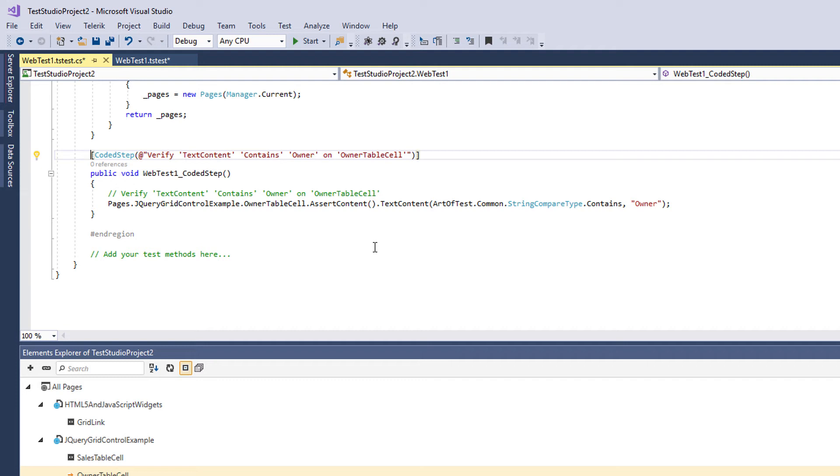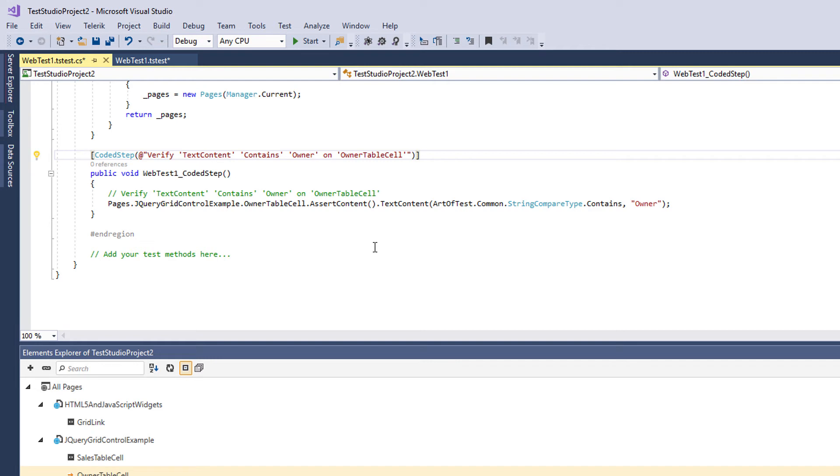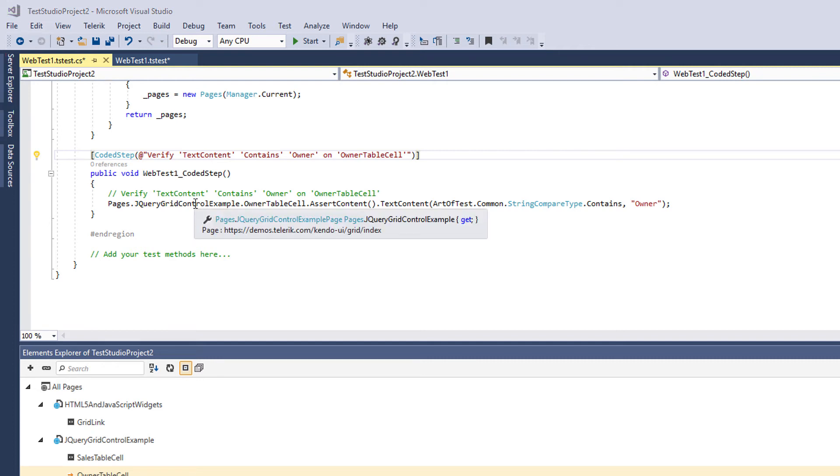You can also add standalone CS files and if you have some kind of common code that you want to use in all your tests, you can also add external libraries. Even if you want to use some kind of third party framework like Selenium or something else, you can use it inside Test Studio. There's no problem. You can import the third party libraries and start coding here and using everything they can offer. So Test Studio gives you a lot of flexibility in terms of ways how to do your automated tests.